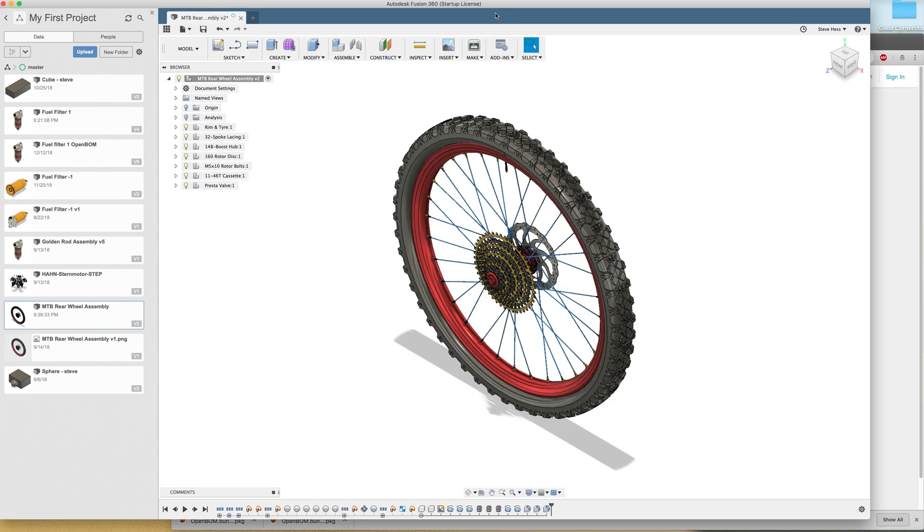Hi everyone, this is Steve from OpenBOM and we are going to go through the installation of the OpenBOM for Fusion 360 add-in. This is the January 2019 release but applies to anything following.